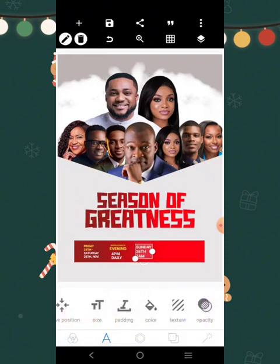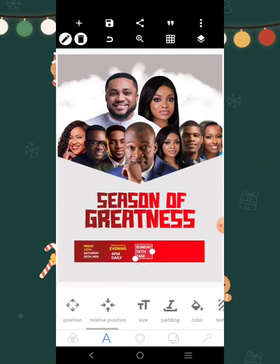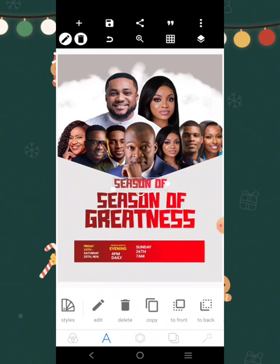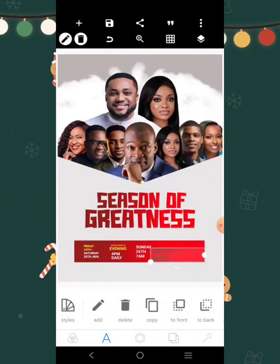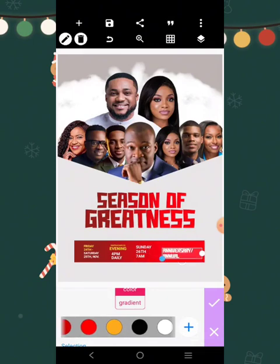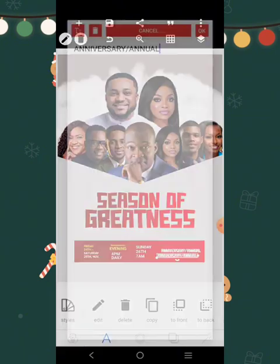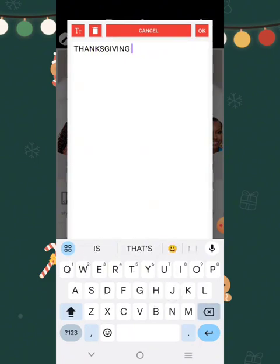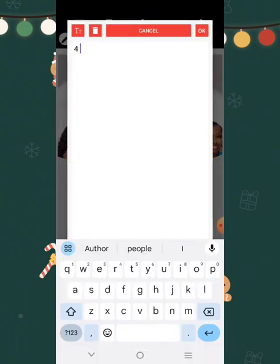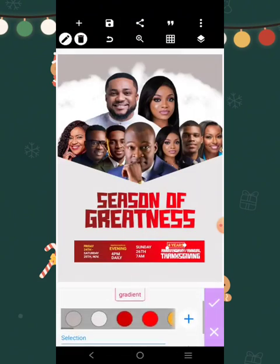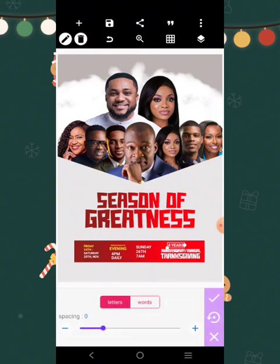I'll just put it there. Right here we're going to have 'Anniversary' — I'll copy this and put it there: 'Anniversary slash Annual Thanksgiving.' It's going to be at the bottom — stretch it like this, make the color white, and put it right there. Then I'll write 'Thanksgiving' and also 'Four Years,' stretched out a bit.